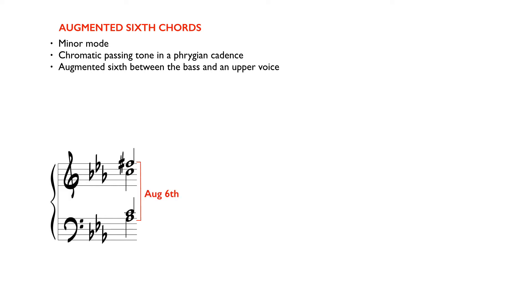Since the augmented sixth is the characteristic interval of these chords, they appear in first inversion always. They are labeled with a plus sign and a sixth.